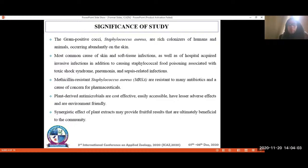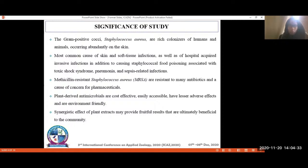MRSA — methicillin-resistant Staphylococcus aureus — is resistant to many antibiotics genetically, which is why it is a cause of concern for pharmaceuticals. On the other hand, plant-derived antimicrobials have advantages of being cost-effective, easily accessible, having fewer side effects, and being environment-friendly. If you take the synergistic effect of these plants along with antibiotics, they may provide fruitful results that would ultimately benefit the community at large.